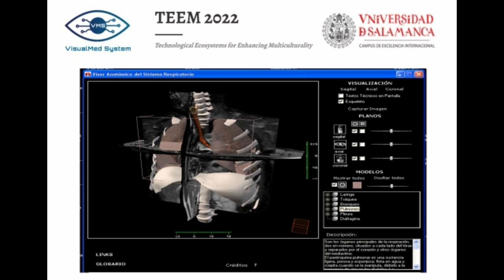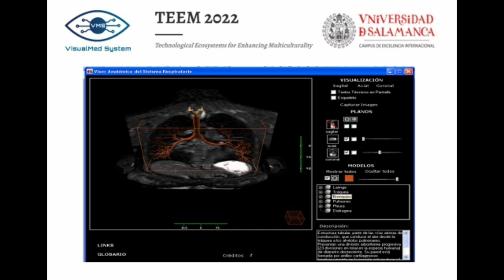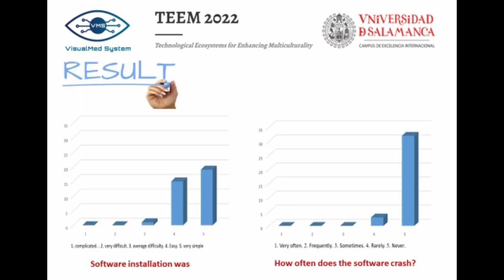The results obtained from the survey on the evaluation of the radiological anatomy software of morphological structures forming part of the respiratory system show very positive data in terms of satisfaction and learning. The students highlighted the software positively, with 43% indicating it was easy to install and 54% that it was very easy, and practically 100% of users indicated that the application never or almost never crashes.